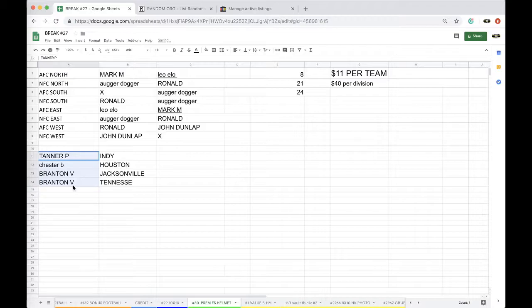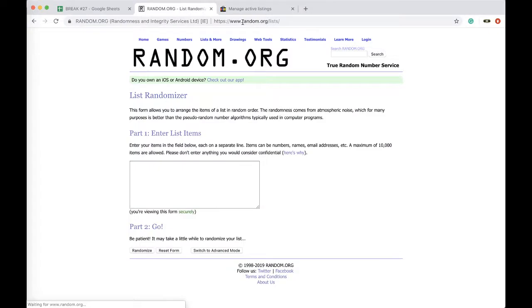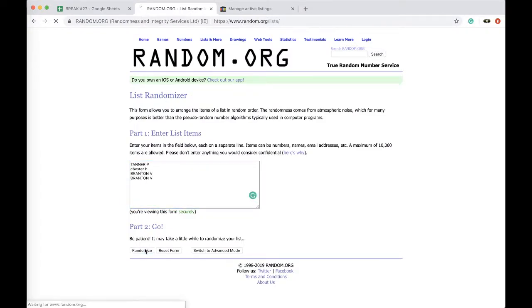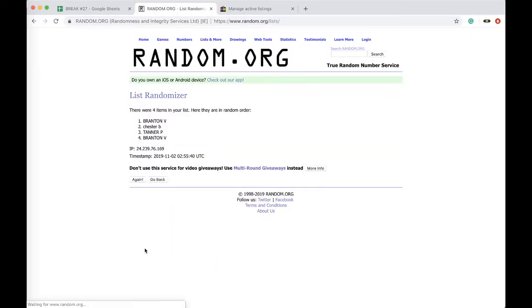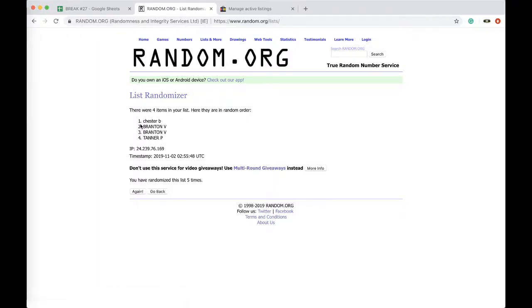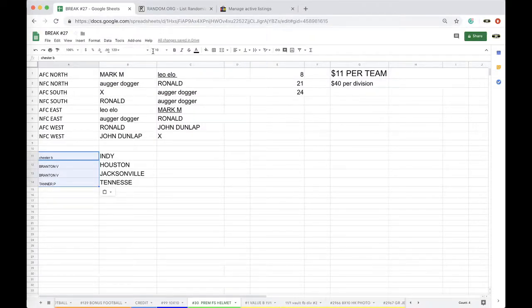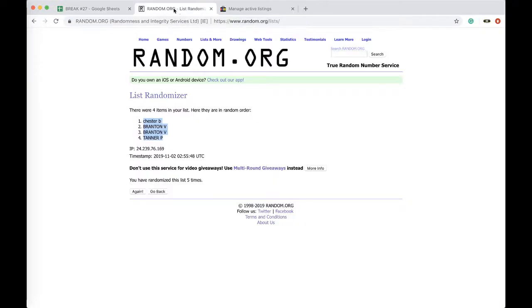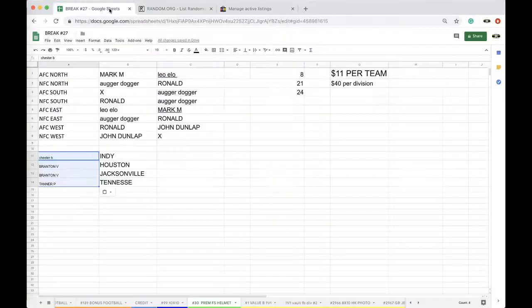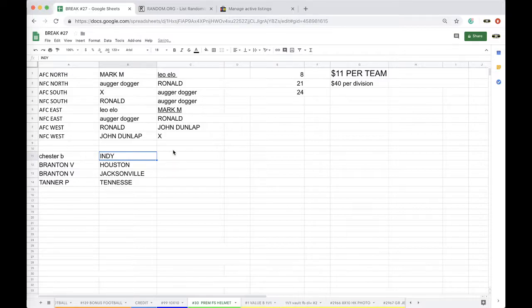Indy! All right guys, five times. I'll paste your name next to the five, the four teams in alphabet order. Every time I forget, there's always one team I always slip my mind. Two times, three times, four times, five times. Big foot, little foot. All right, Chester, you're on top, Tanner P's on the bottom. Okay, so Chester Indy, Brandon Houston, Jacksonville, Tanner with the Tennessee Titans.